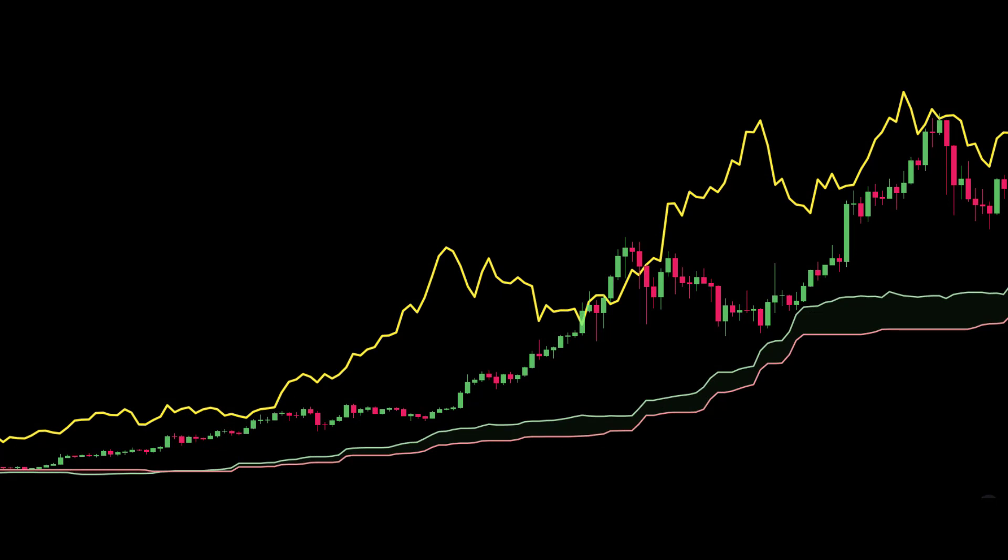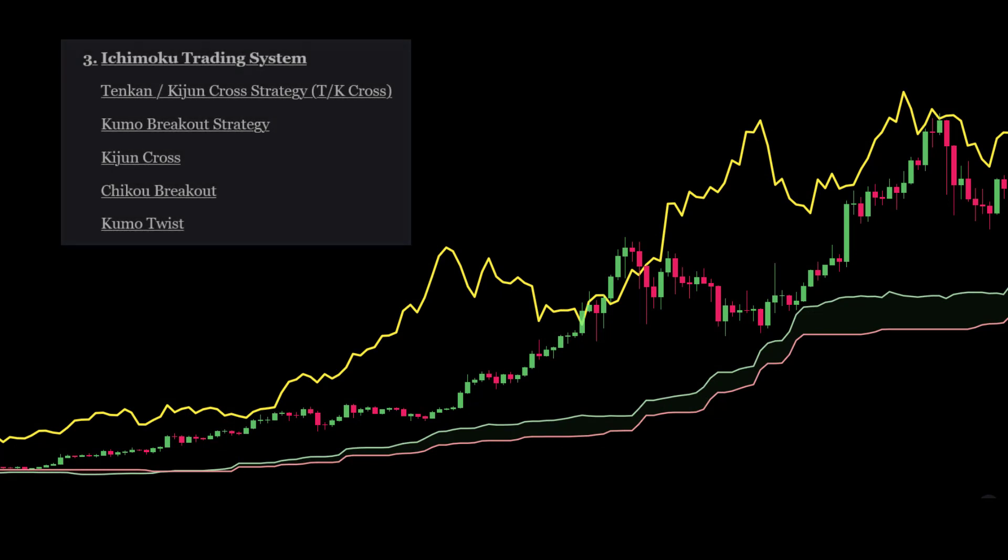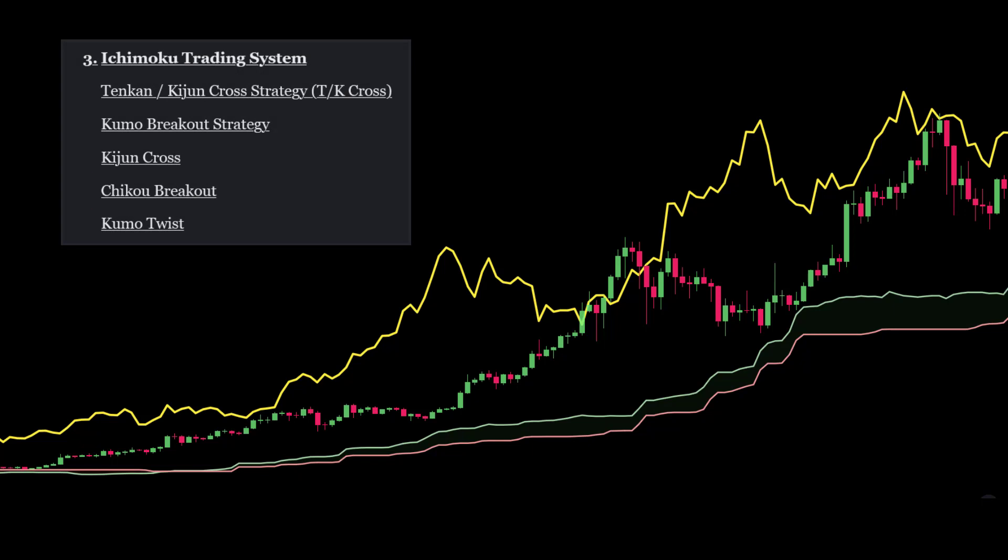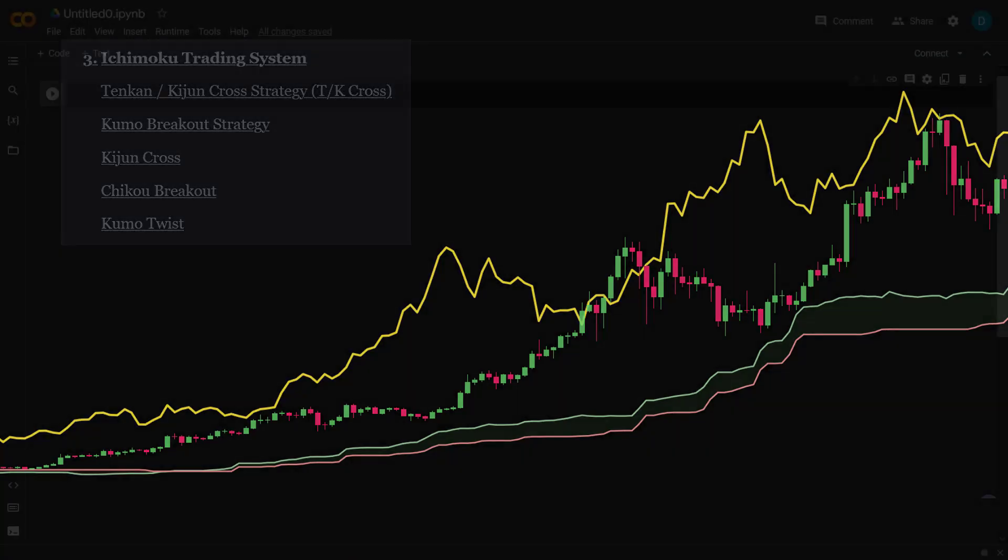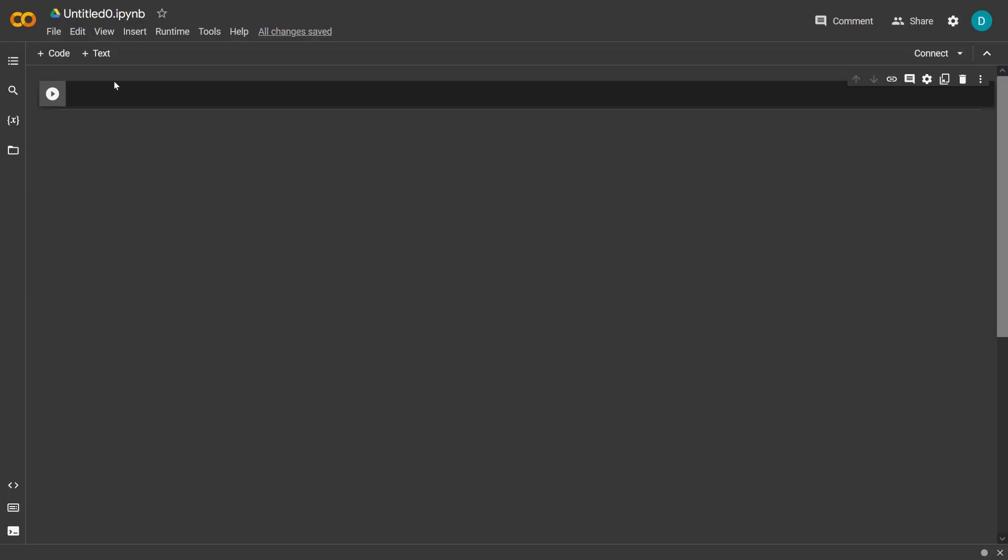Now in the Ichimoku book there are five strategies described, and this video contains the fourth strategy that I'm going to turn into an algorithm for a crypto trading bot.